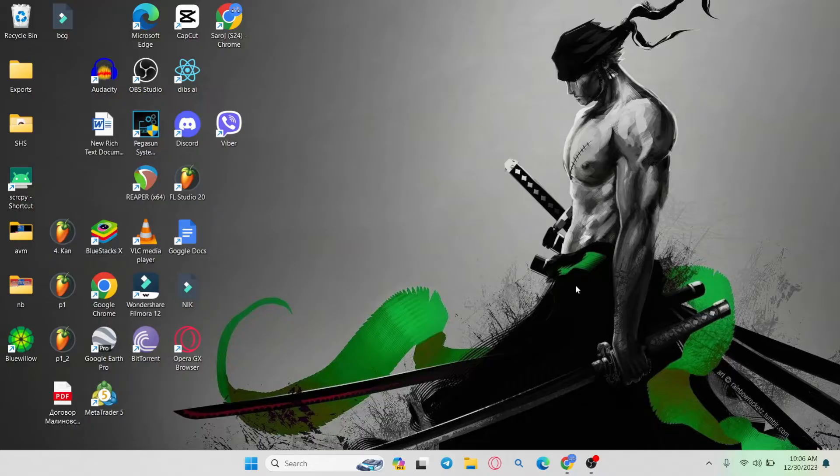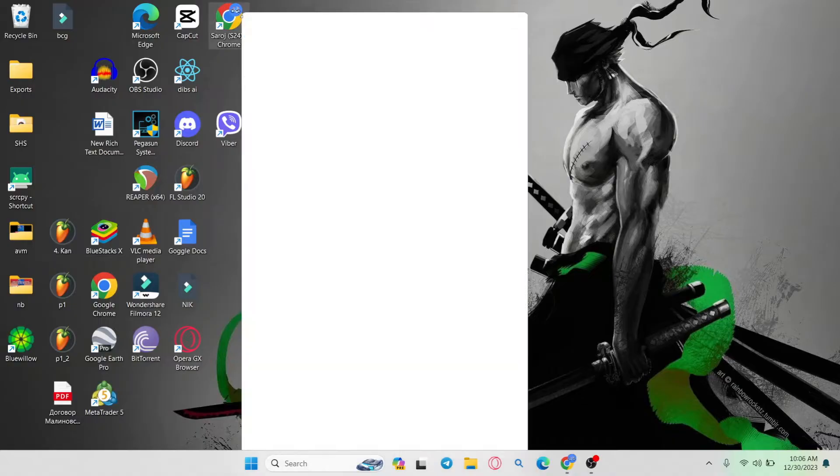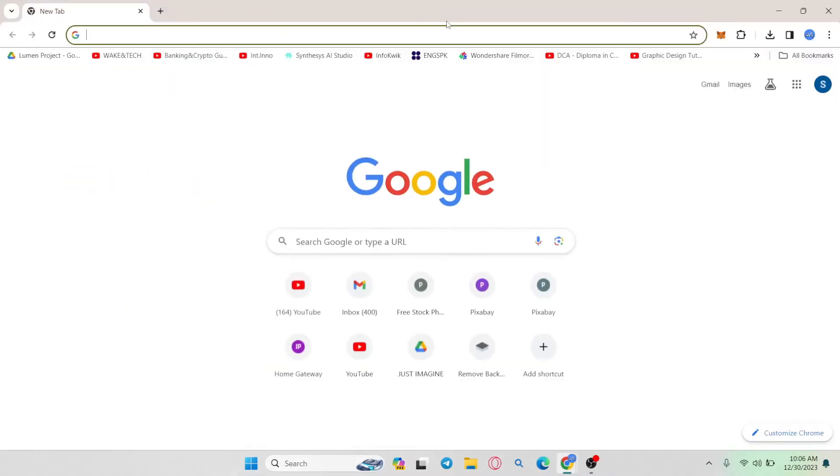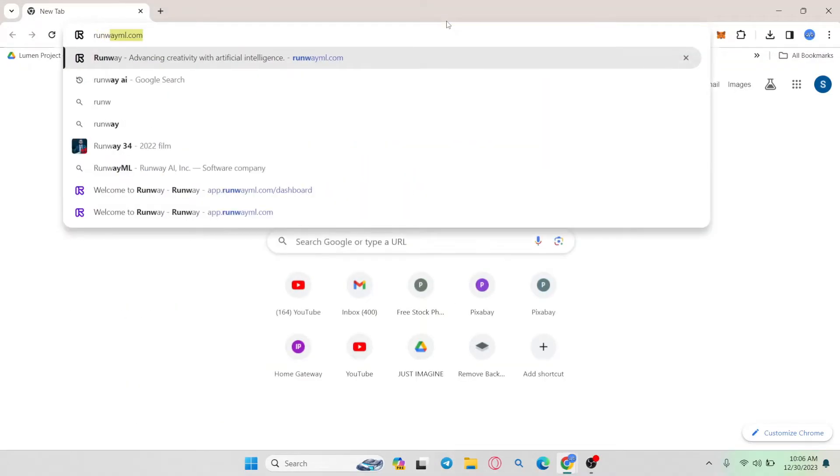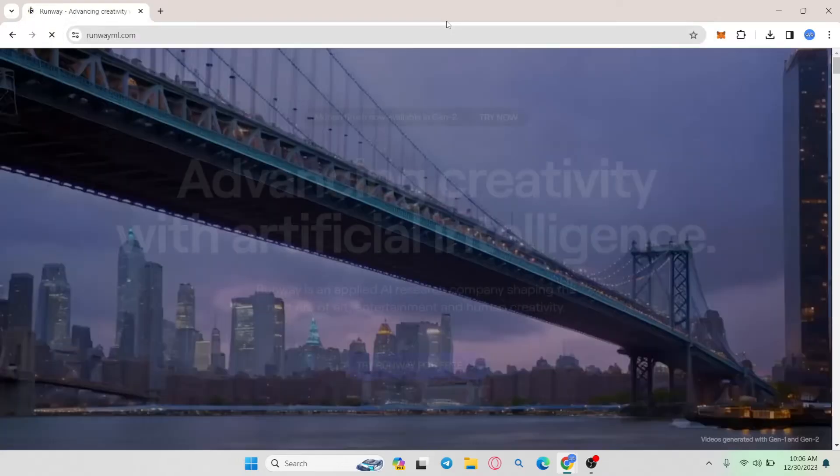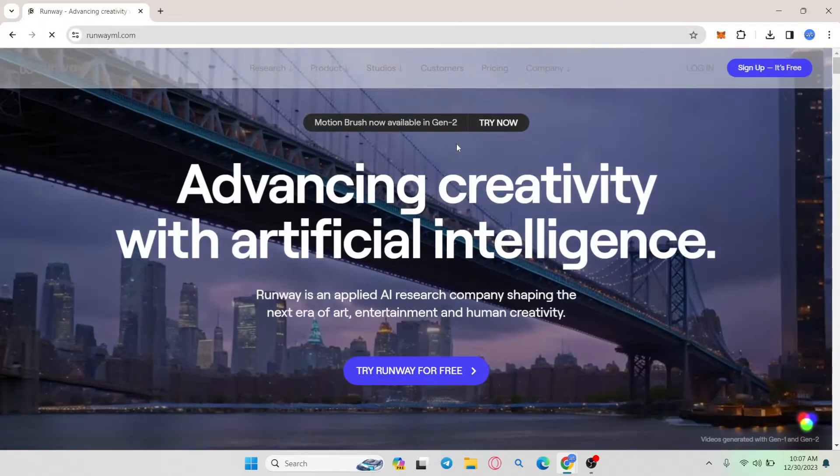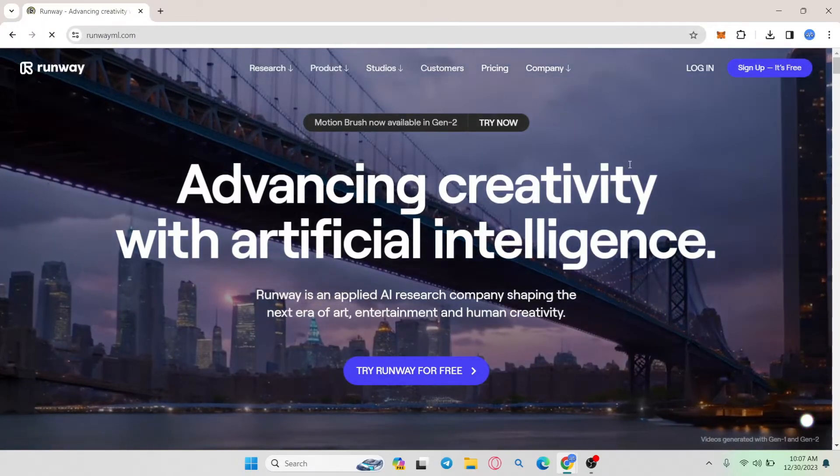Now since there is no official application for RunwayML that you can download, there is a different method of downloading the web browser version. So open up your web browser first and then in the address bar type in RunwayML.com and press enter. You will then be taken into the official RunwayML website.